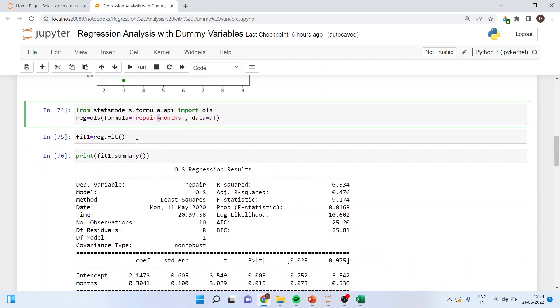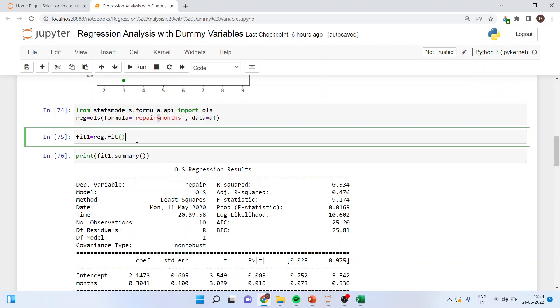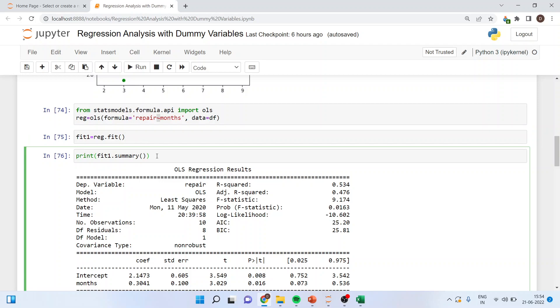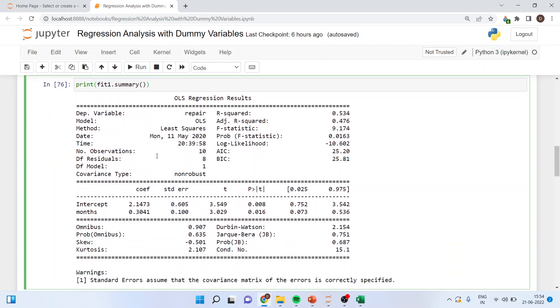So now when I run fit one is equal to reg.fit then I write down print fit one.summary. So it will give me the summary of the entire OLS.